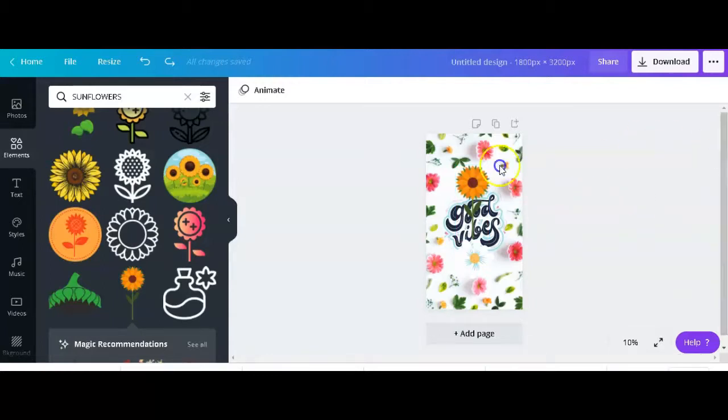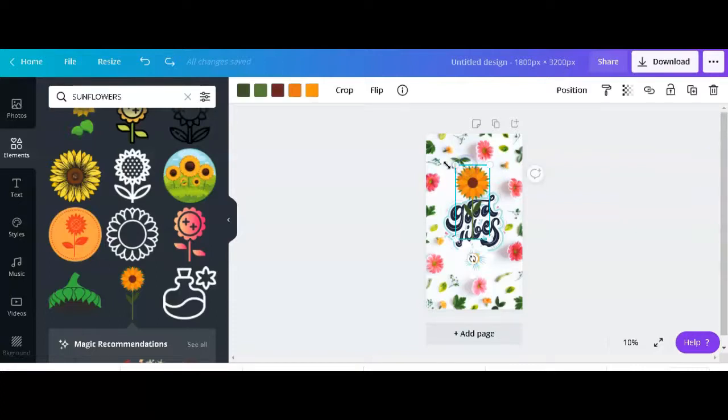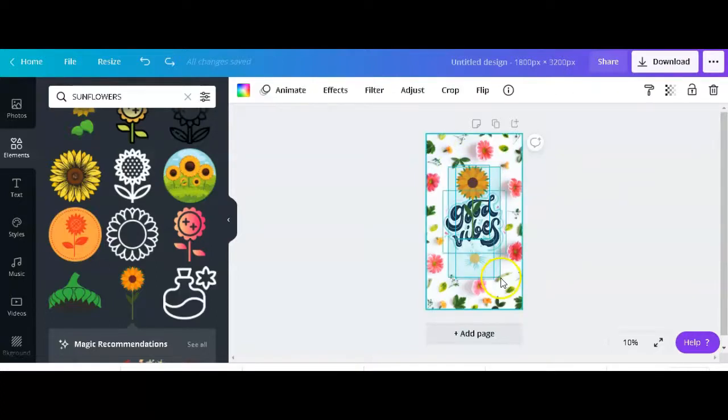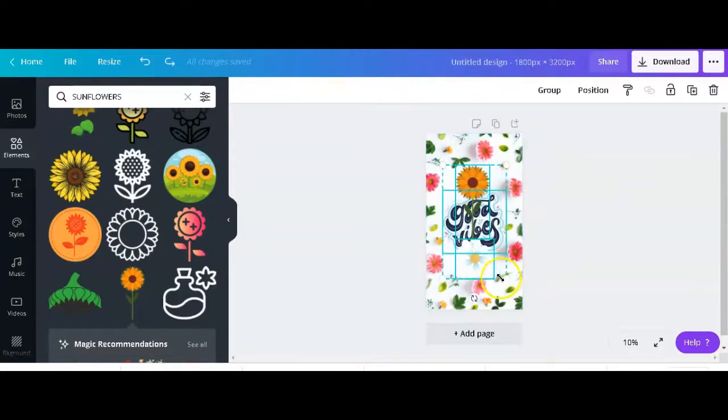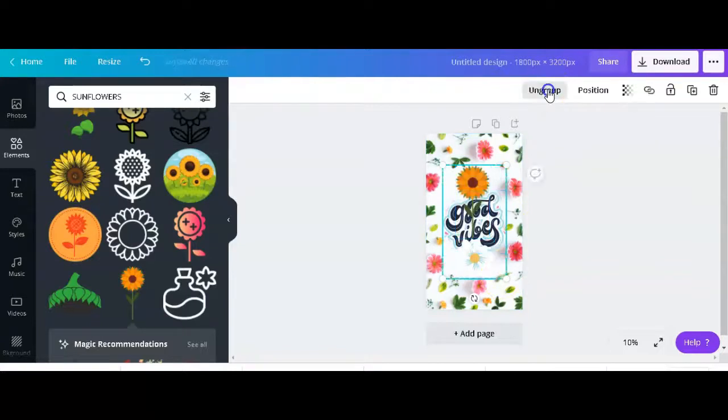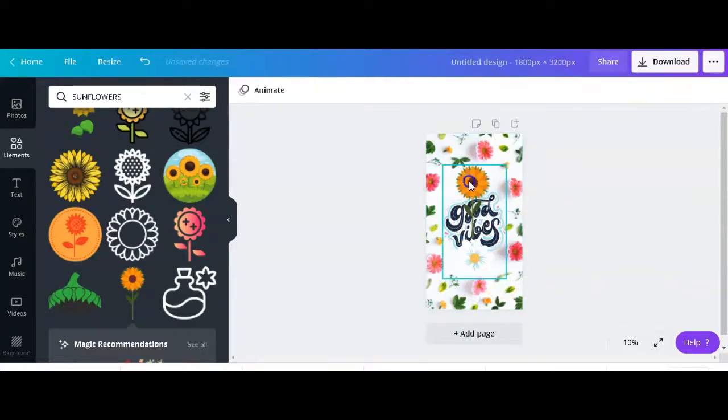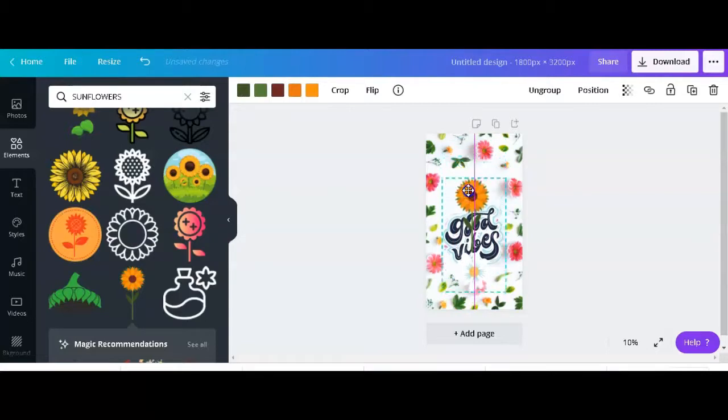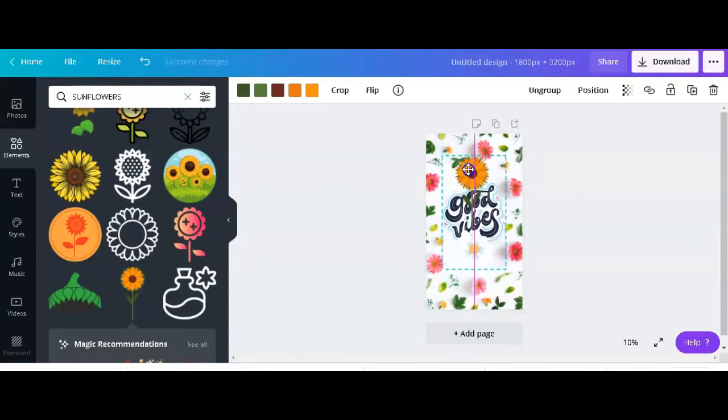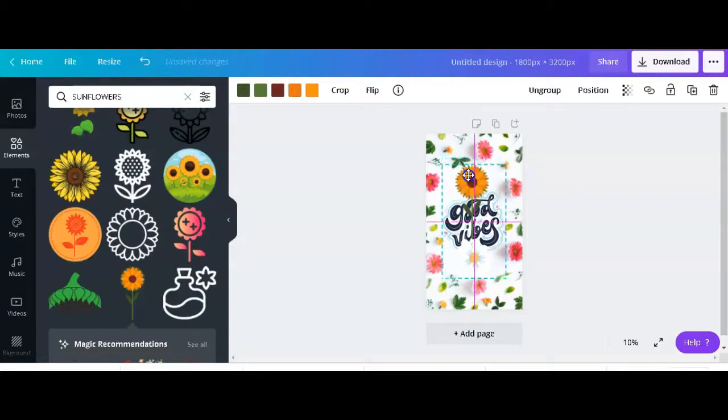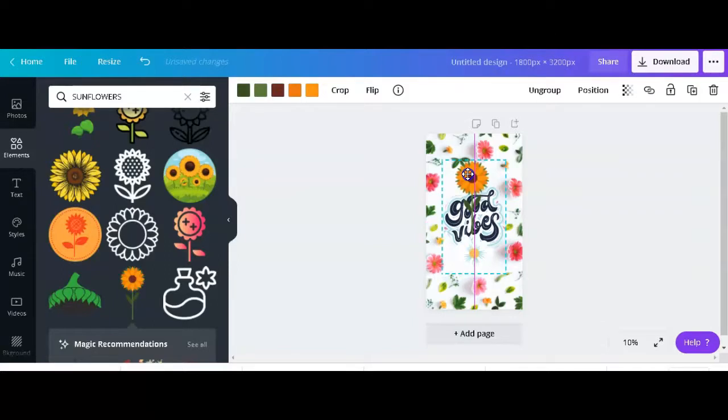Something else I wanted to show you before we proceed is you can group different design elements so that if you have to move them, then you're not struggling, you're not actually ruining the original design. You can still move your elements.